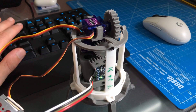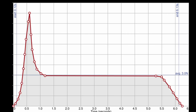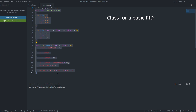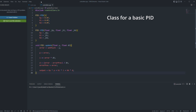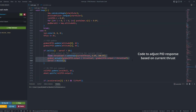Once I had modelled the plant, I drew up and tuned a PID controller that uses the motor's thrust curve to compensate for that big spike at the beginning of the burn. I then reproduced the controller in code, and set the gains to the ones I'd found worked best in my simulation.